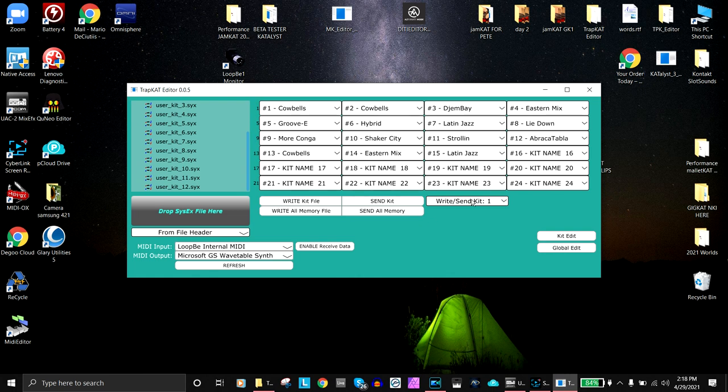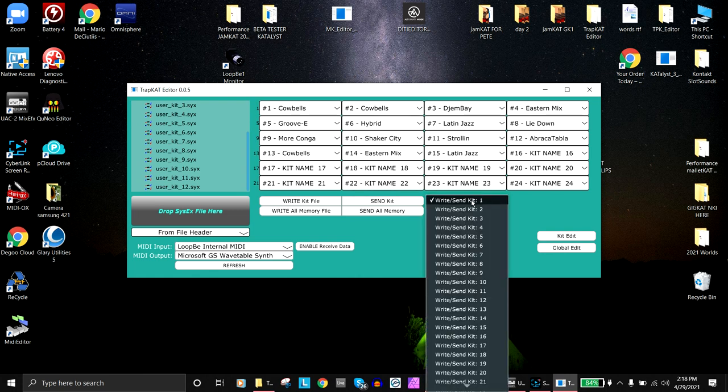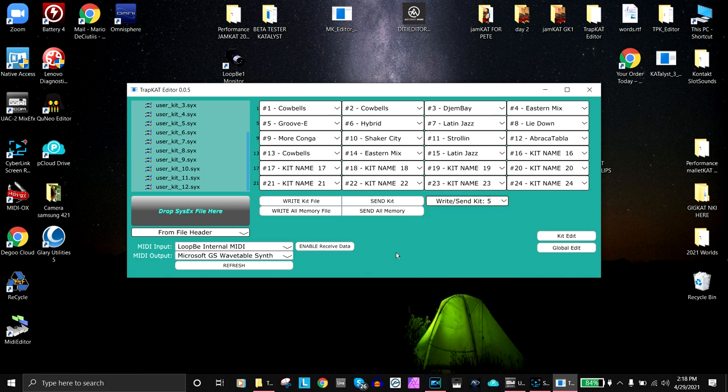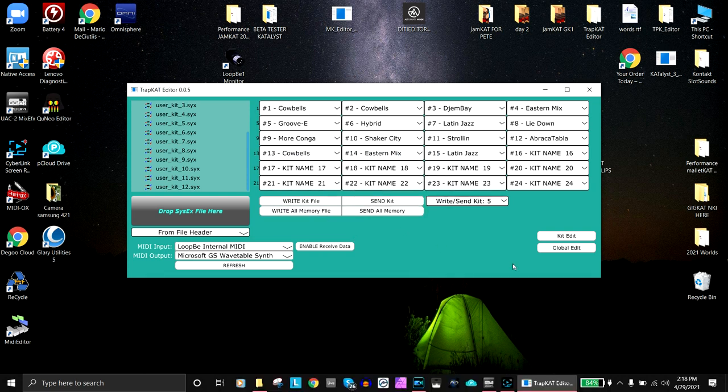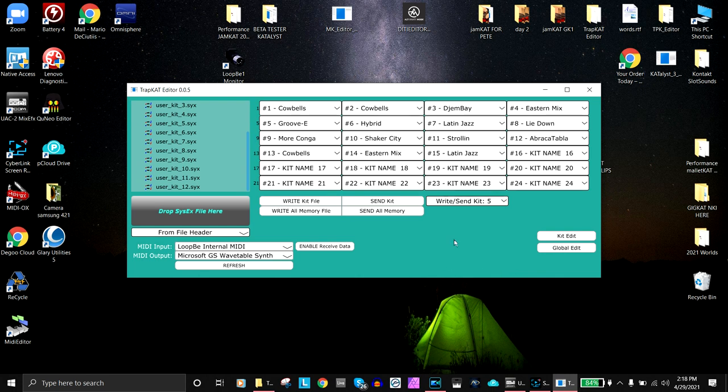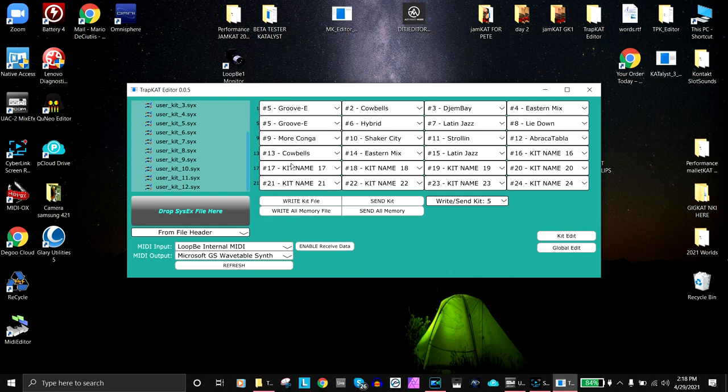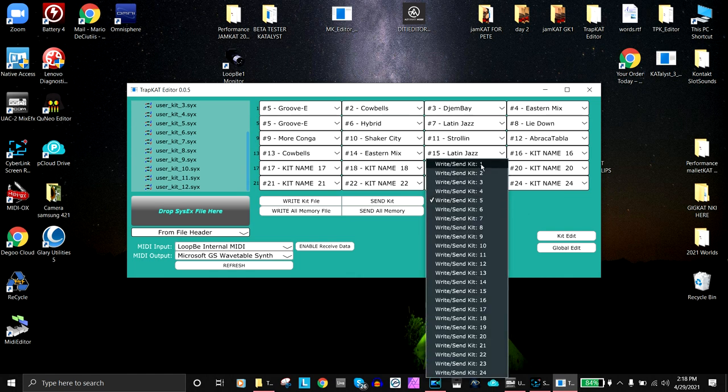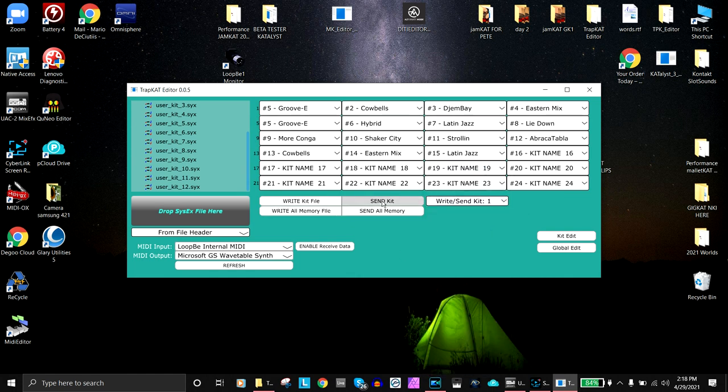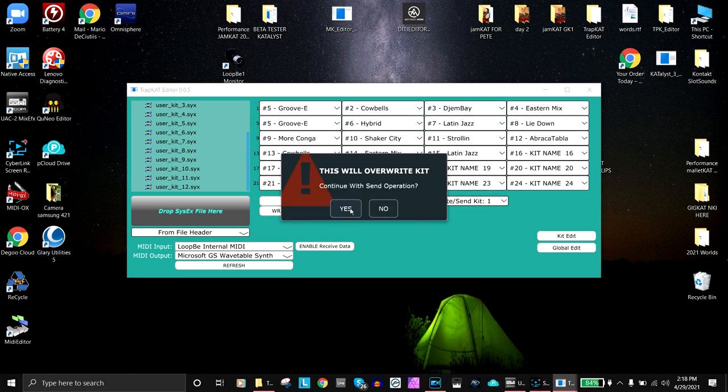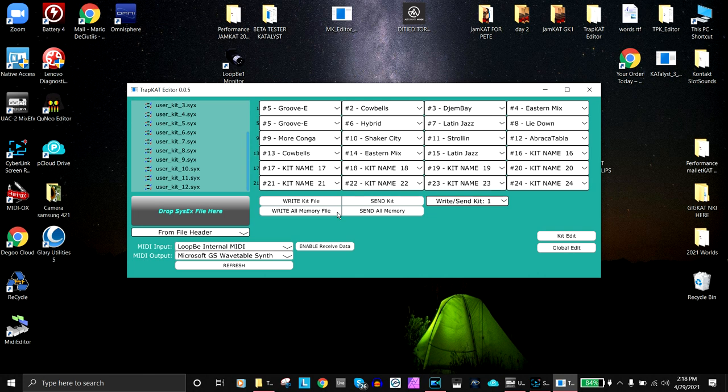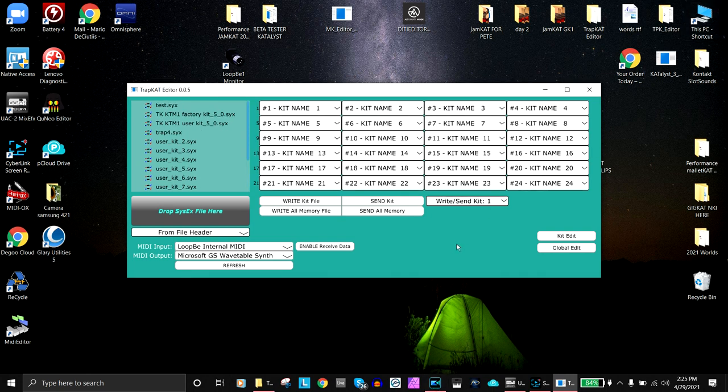I could also send a kit to a specific location. I can just send kit number five and hit send kit, and it will go to kit five on the TrapCat. But let's say you wanted kit number five to be on kit number one on the TrapCat. Kit number five says groove, so I can go to kit number five. Now five is going to go to one, and I send it, and that kit goes right out. That's really cool and easy to move around and create your own kits in the order that you like.